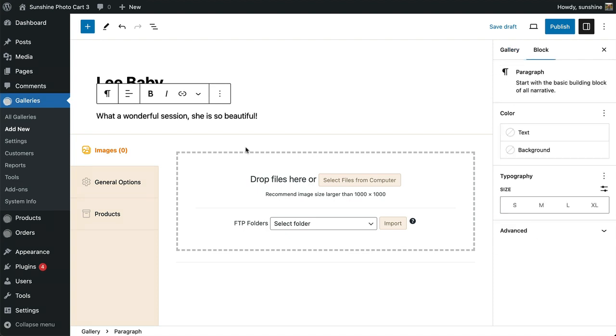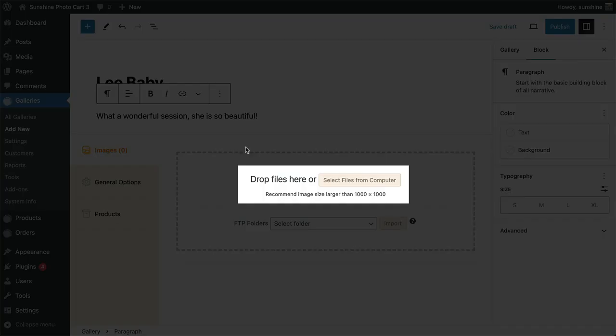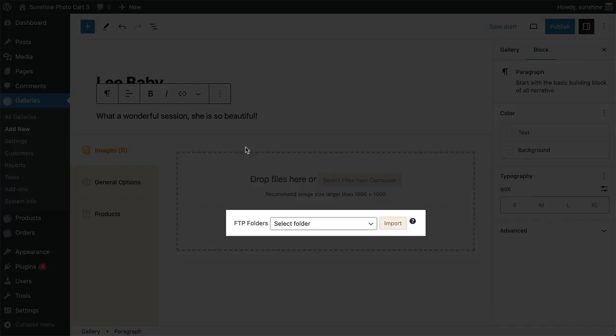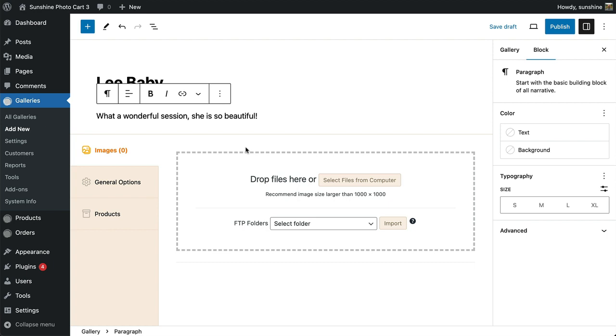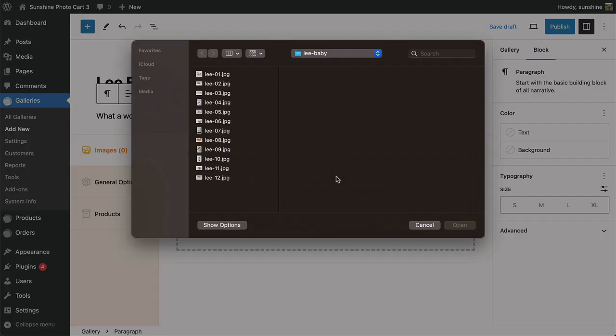Now you can upload images. You can either select images from your computer or a folder you have already uploaded via FTP. How to use FTP is covered in another video, and here I will select images from my computer.